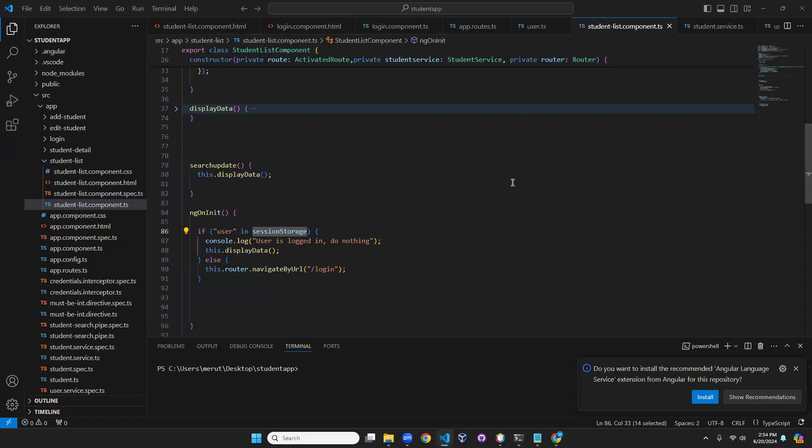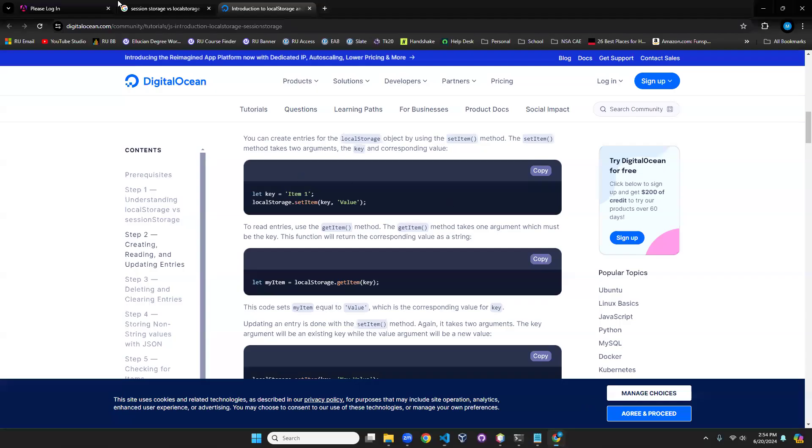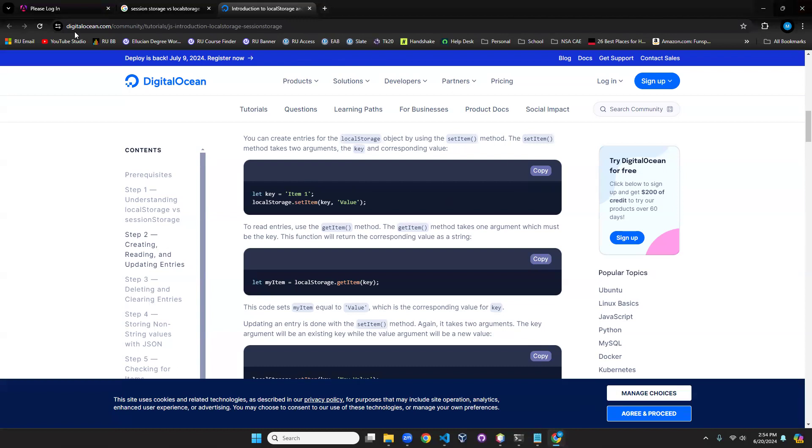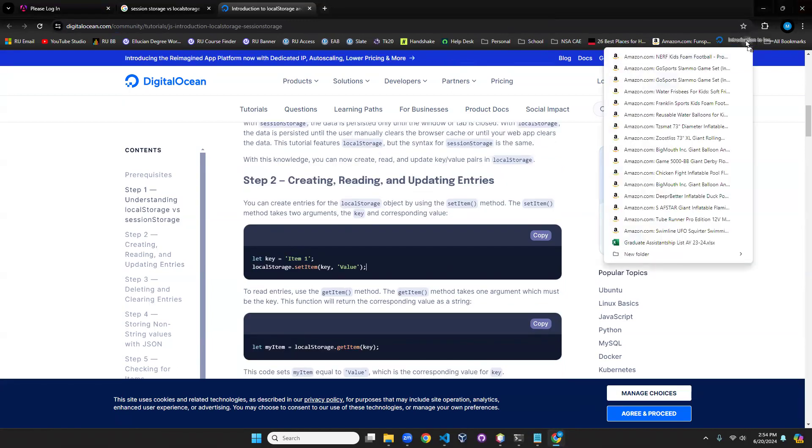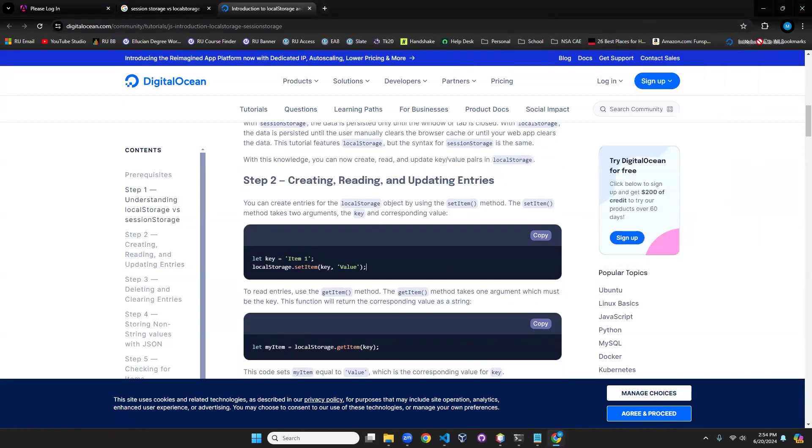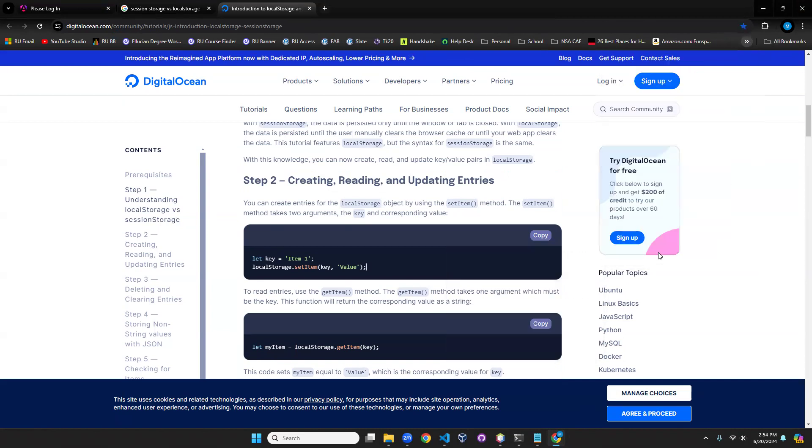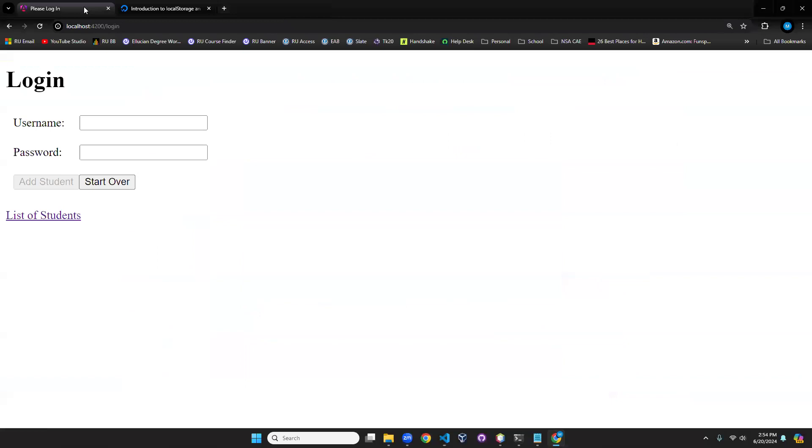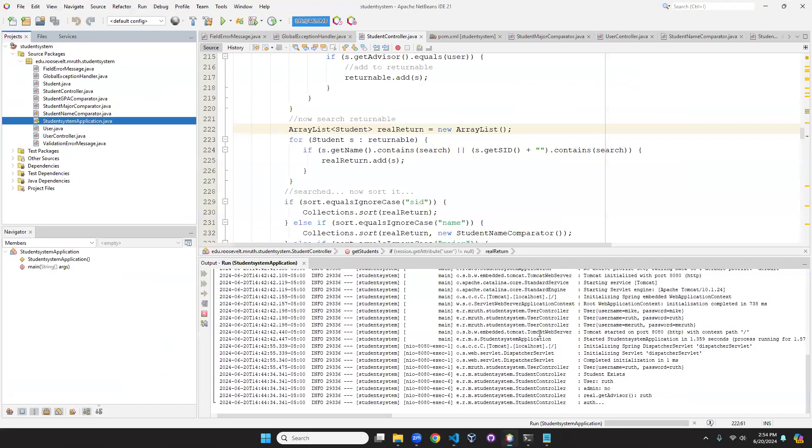All right, so when we last talked we set up the session storage and we're about to test it. Now the list will not be able to display. I will save this so you can look at it on your own. Now what I'm going to do is close the browser window. We know now that I'm not logged in.